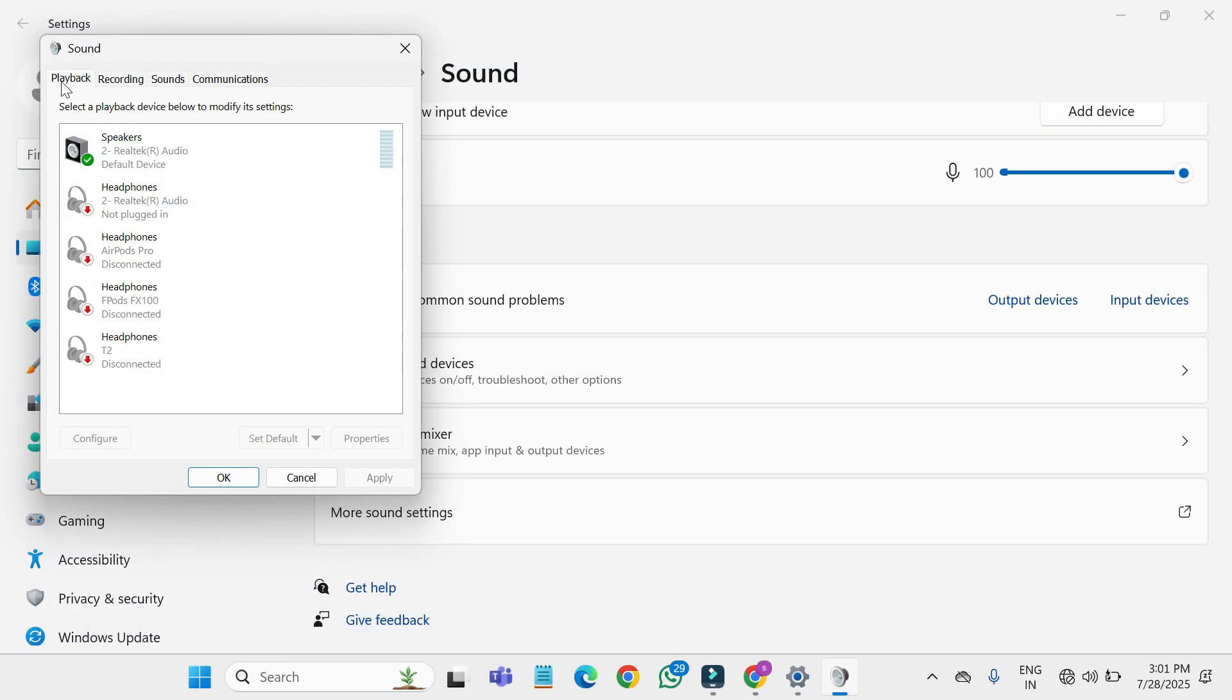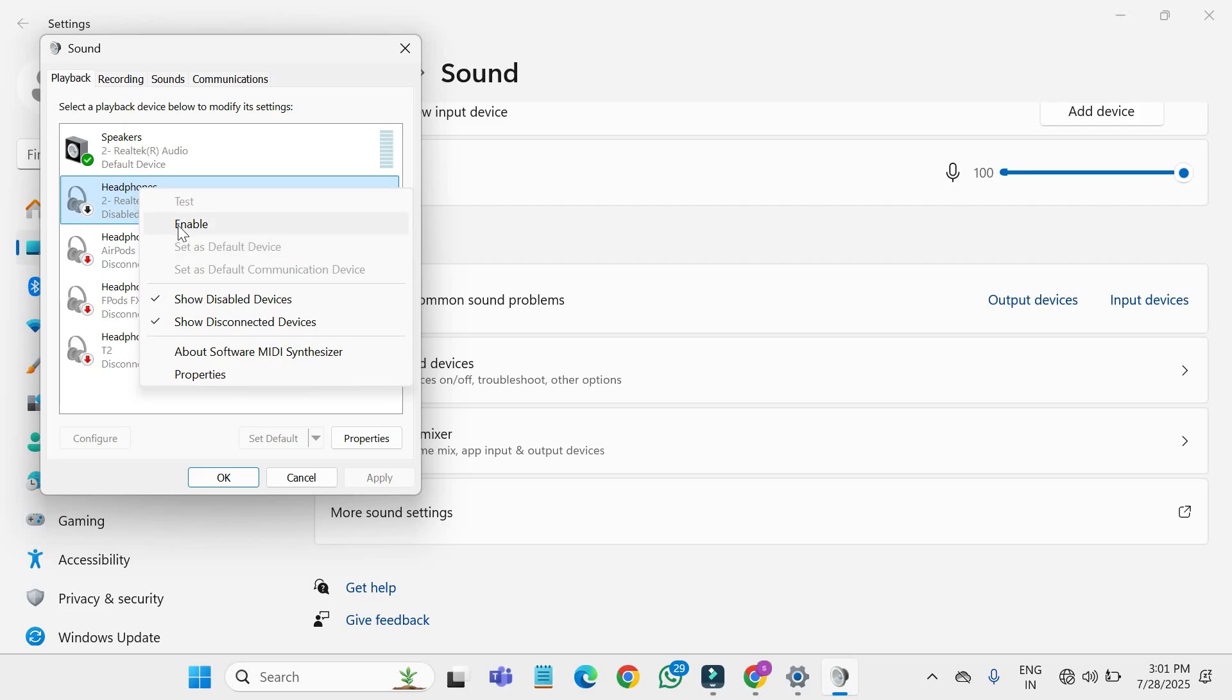This will open the sound control panel. Look for your headphones in the list of devices. If you see your headphone listed, right click on it and select enable. After enabling it, right click again.